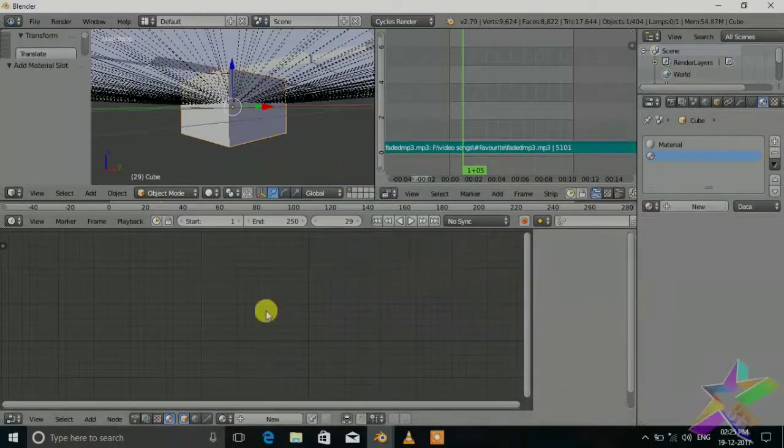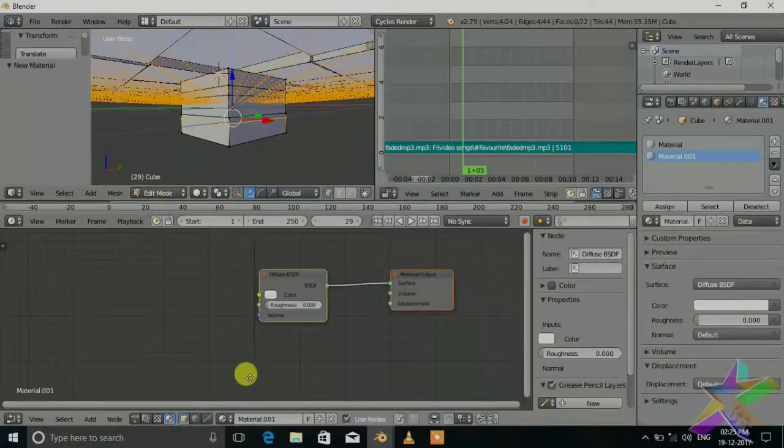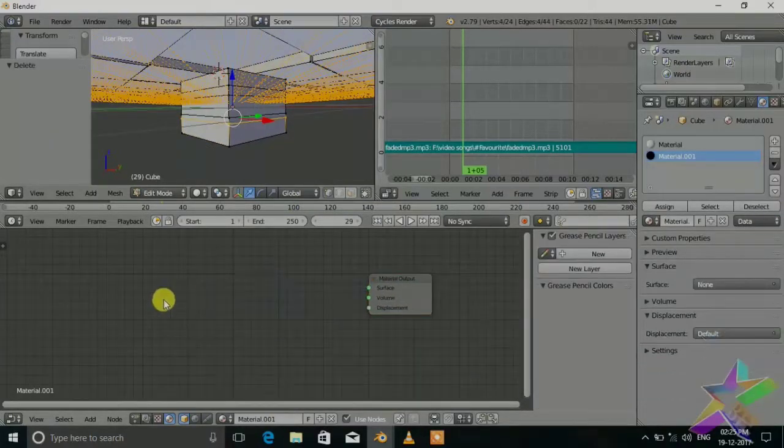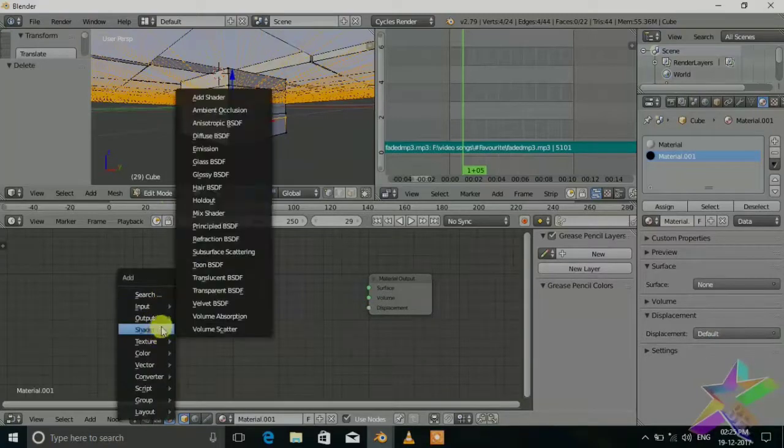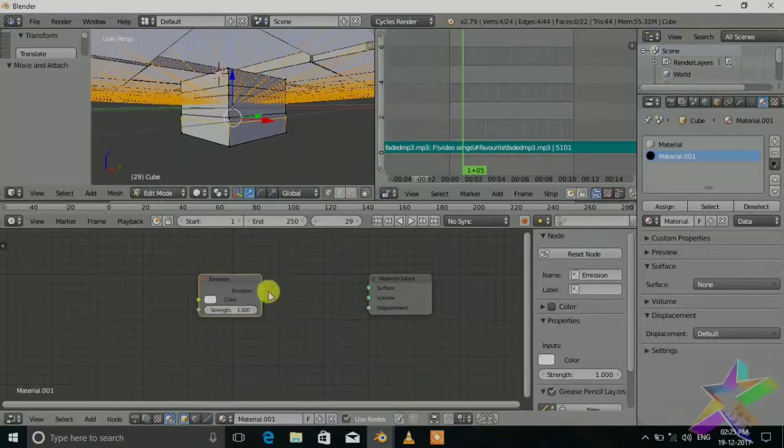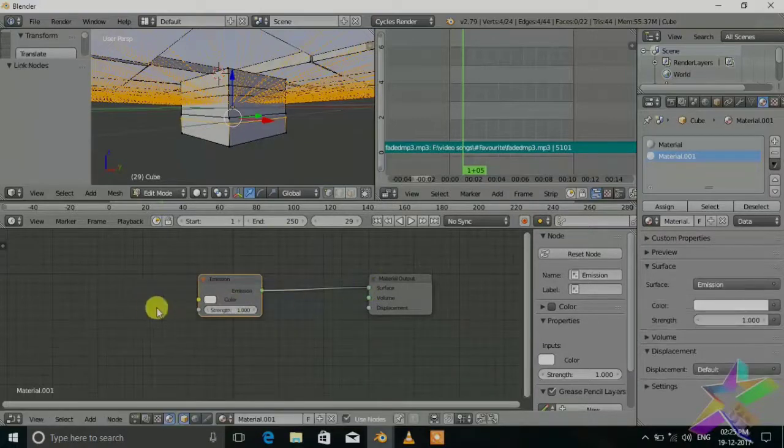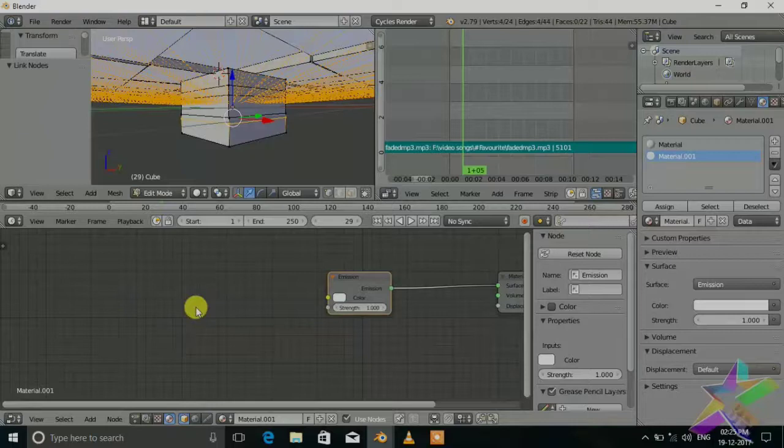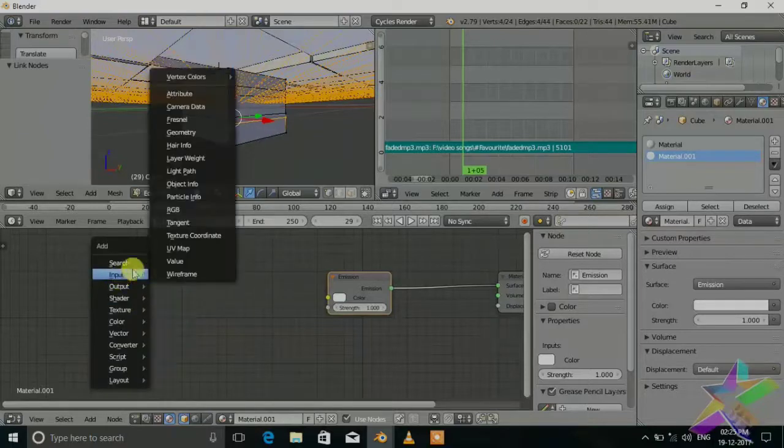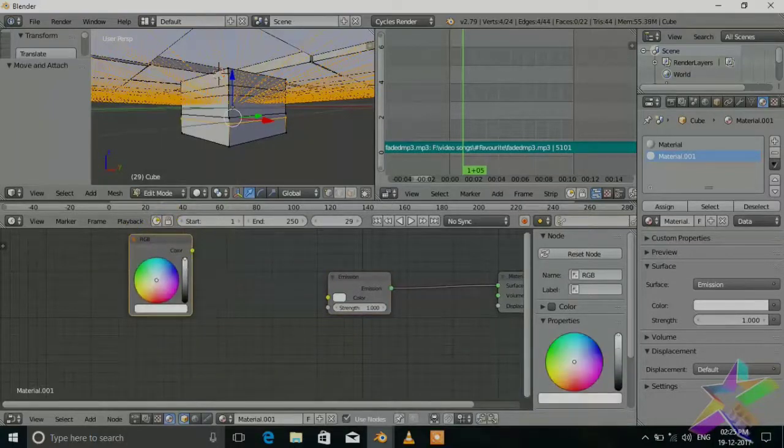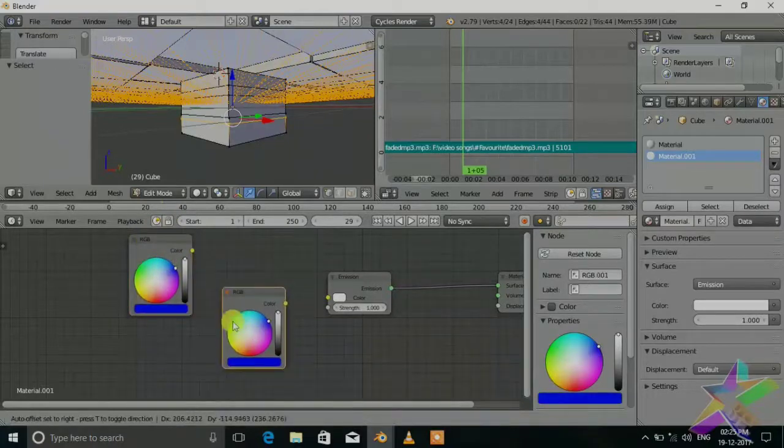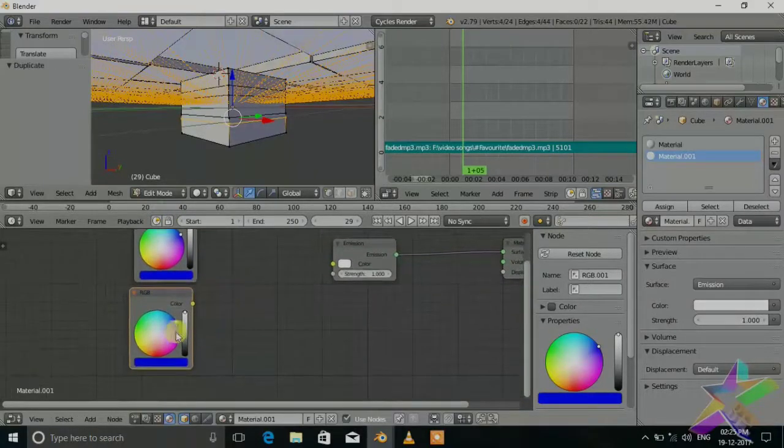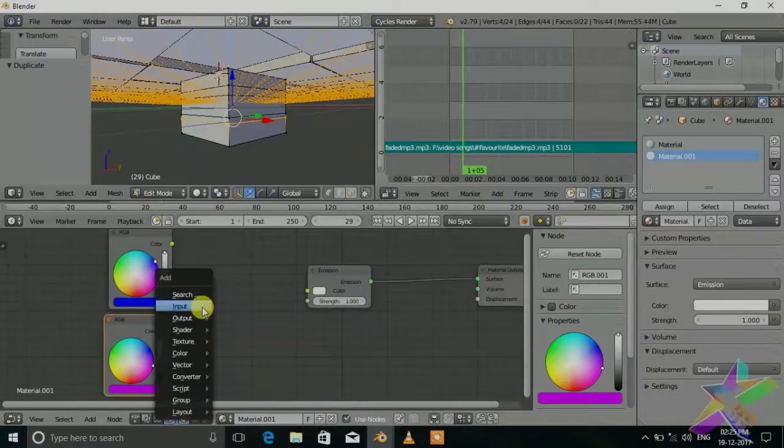Press tab, select new and add emission shader. We want to change the color by the frequency so we need two colors. Add input RGB, set it to blue, and set it to like a pink color. Just mix it, color mixRGB.